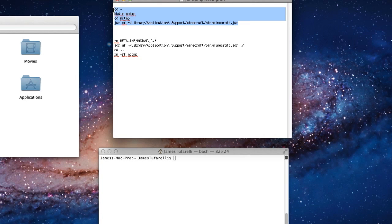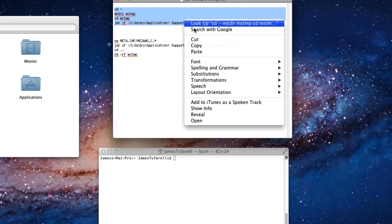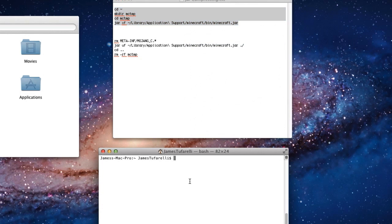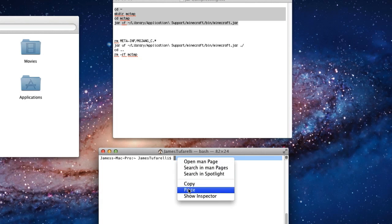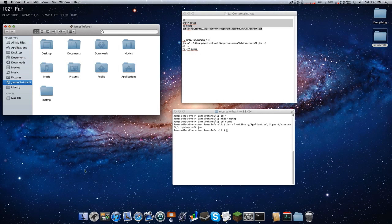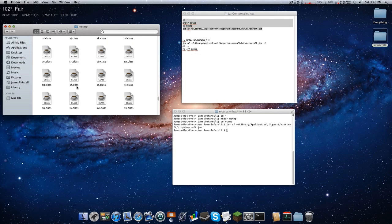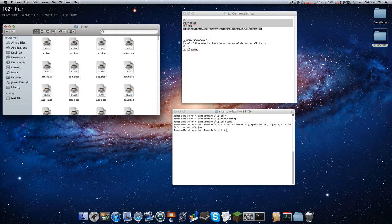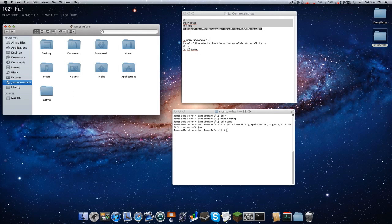Go ahead and copy the first command — just grab the top to the very bottom, no extra spaces — then come down to your terminal window and paste it. Press enter. Now when you open Finder and go to your home folder, you should see 'mctemp' — that stands for Minecraft temporary folder. There's your minecraft.jar, extracted and ready to edit.